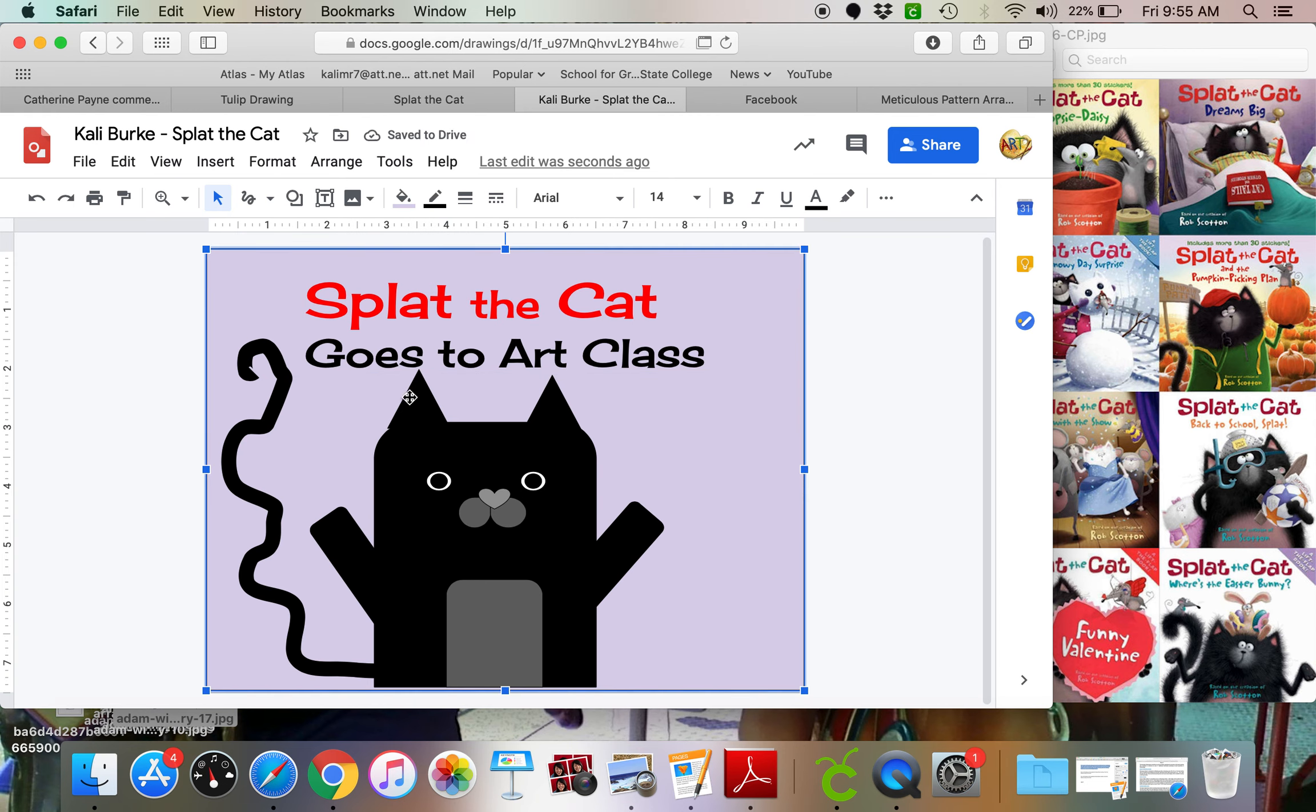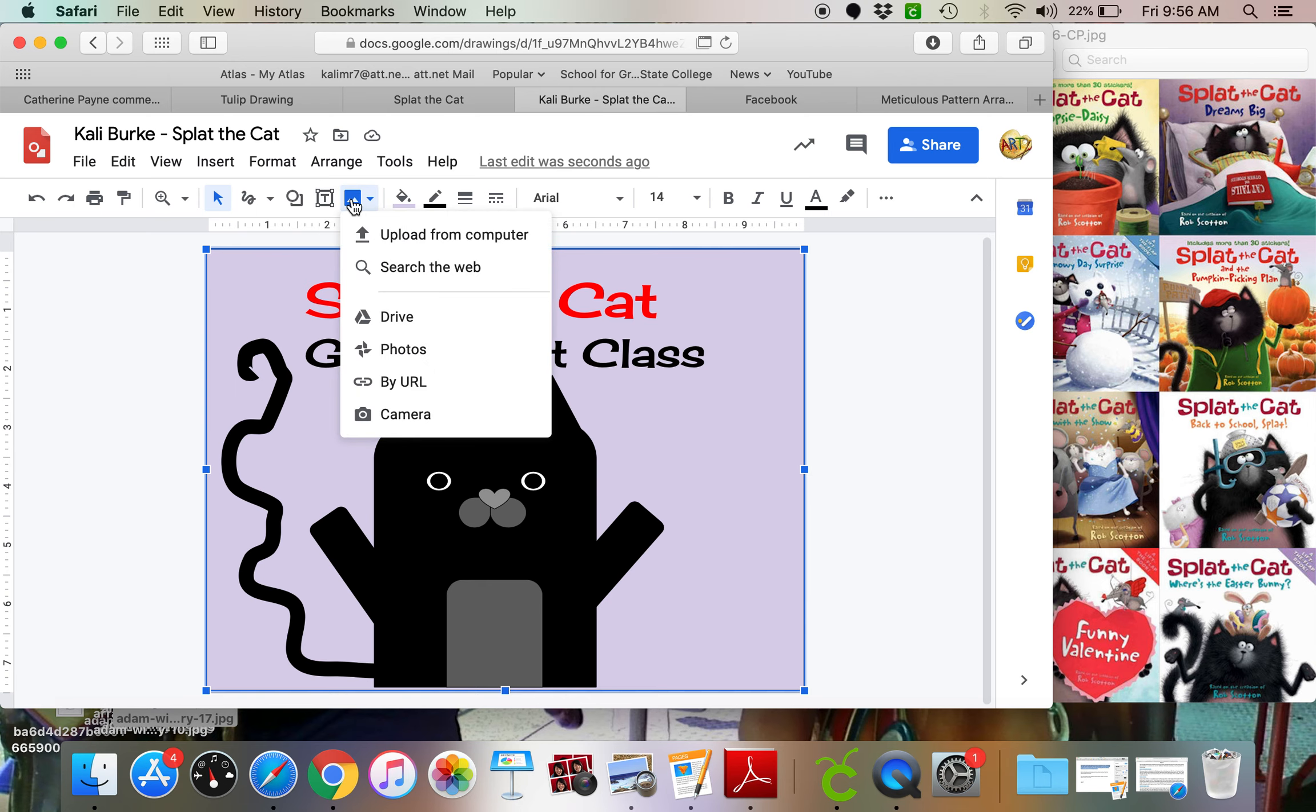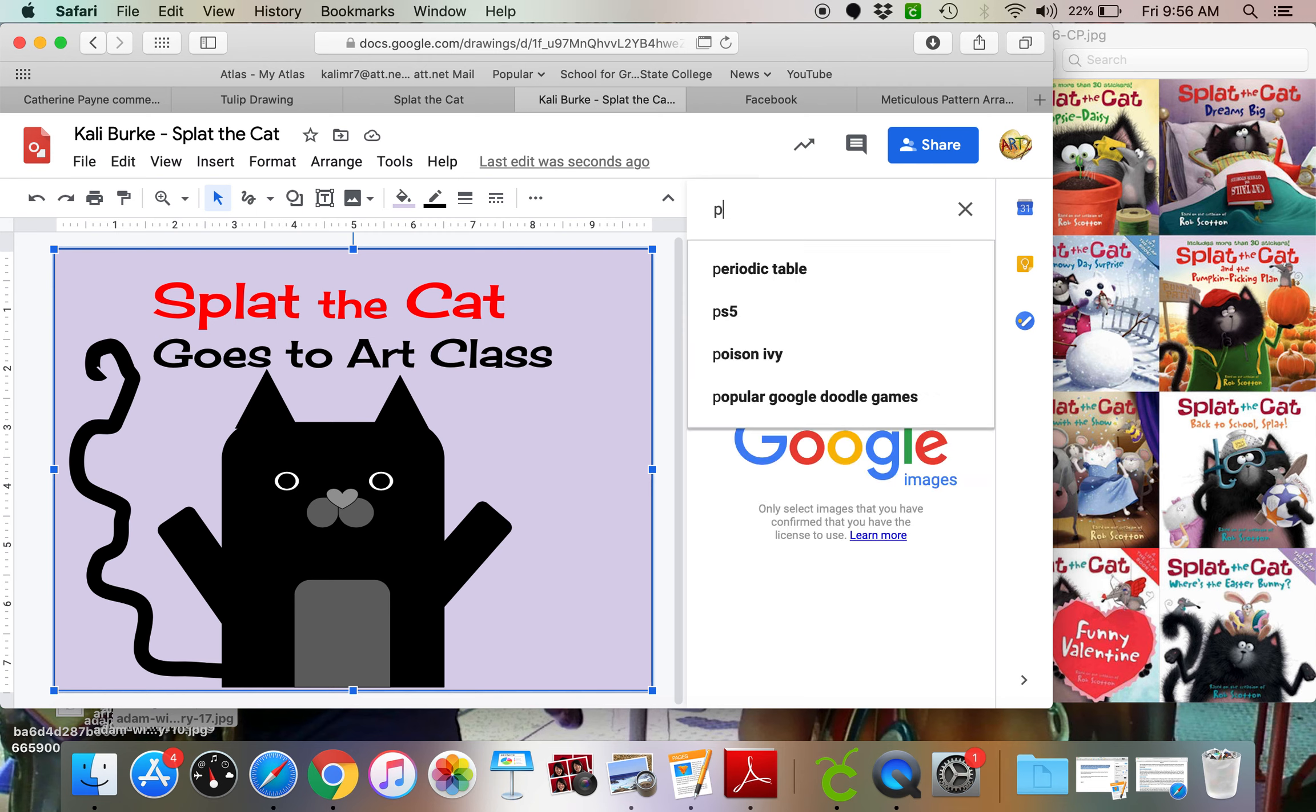But this picture of splat doesn't really look like he's going to art class. In order to make him look like he's going to art class, I need to add something like art. So I think what I'm going to do is I'm going to look for a picture of a paint palette. So I'm going to come over here to the mountains, insert image, search the computer. And I'm just going to search paint palette.